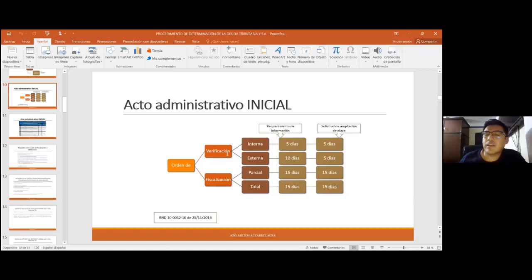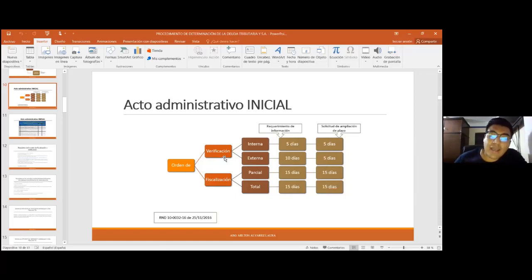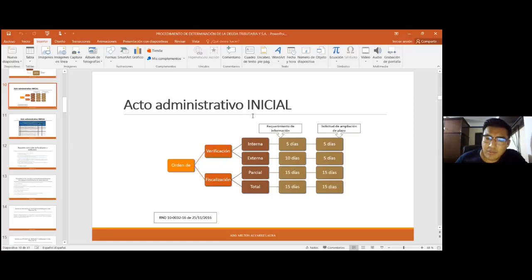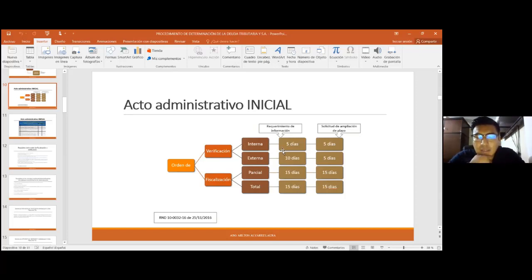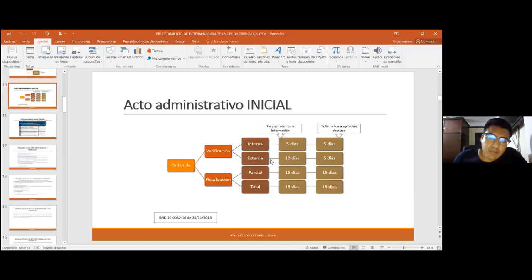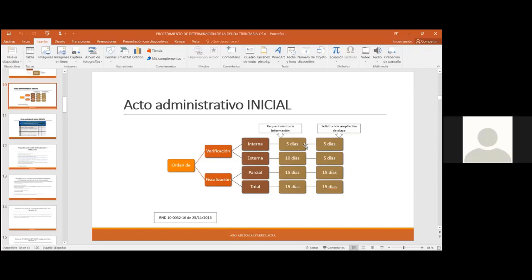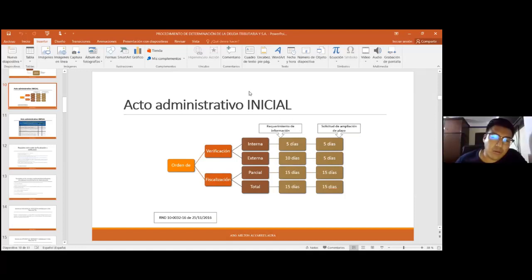El alcance es sumamente importante porque la administración tributaria en ocasiones pretende establecer reparos fuera del alcance. Si la administración solicita documentación que no está dentro del alcance de la fiscalización o verificación, el contribuyente tampoco tiene la obligación de presentarla, y si no presenta justificando en una nota por qué, porque está fuera del alcance, no tendría por qué sancionársele. La administración tiene facultades para iniciar otro procedimiento más amplio respecto a lo que ha verificado.